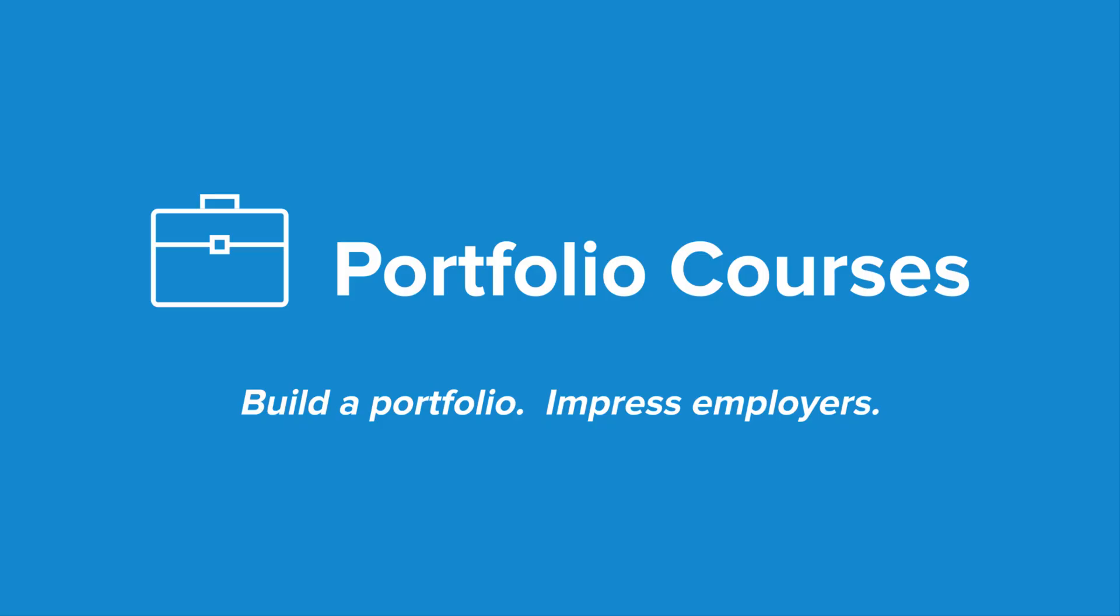Check out portfoliocourses.com, where we'll help you build a portfolio that will impress employers, including courses to help you develop C programming projects.